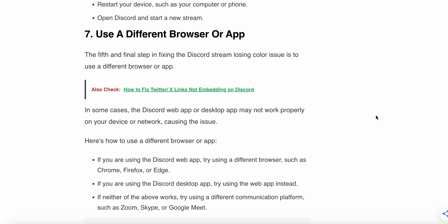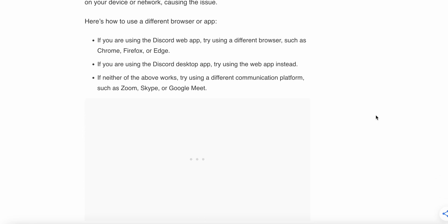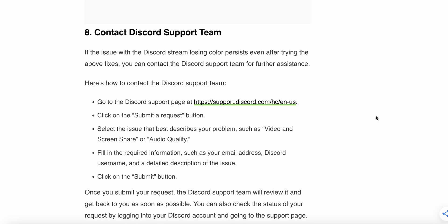The seventh step is to use a different browser or app. In some cases, the Discord web app or desktop app may not be working properly on your device or network, causing the issue. If you are using the Discord web app, try using a different browser such as Chrome, Firefox, or Edge. If you are using the Discord desktop app, try the web version instead. If neither works, try using a different communication platform such as Zoom, Skype, or Google Meet.